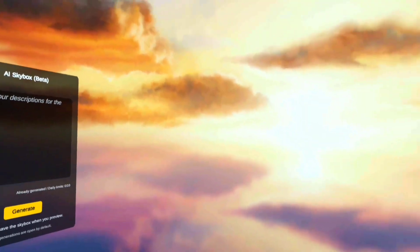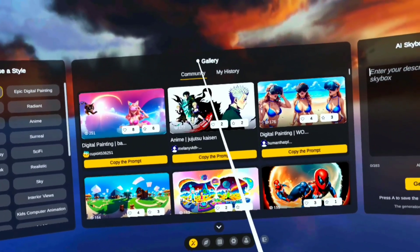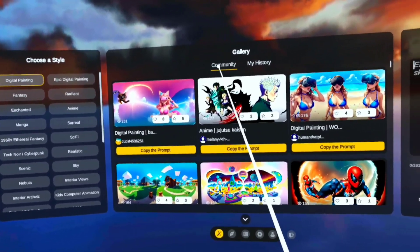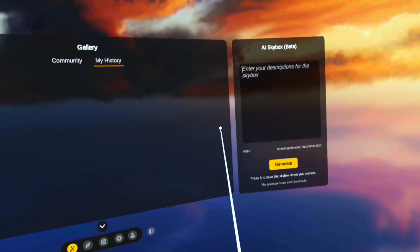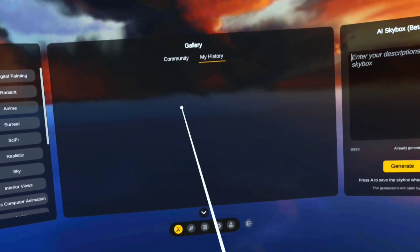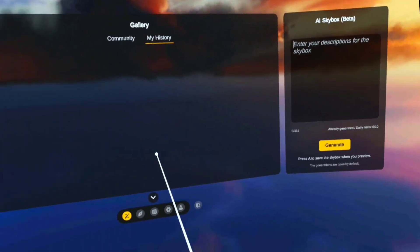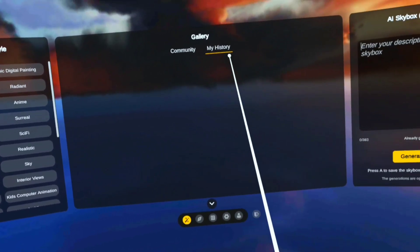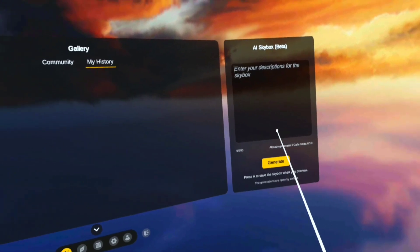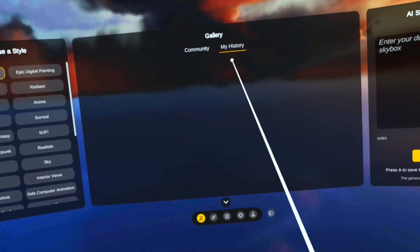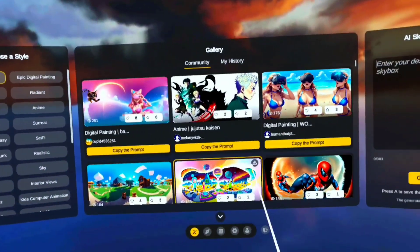When you jump in, you have galleries of what the community made and stuff that you would make. It actually refreshes every day, so whatever I made yesterday is gone by today — it's still there but not in my history. You get 10 free generated skyboxes per day and when you do them they come up here and then you can save them.